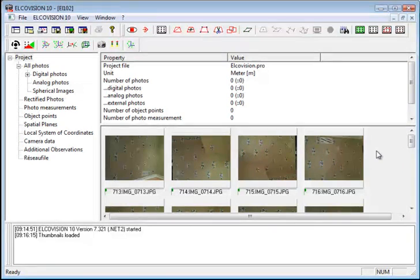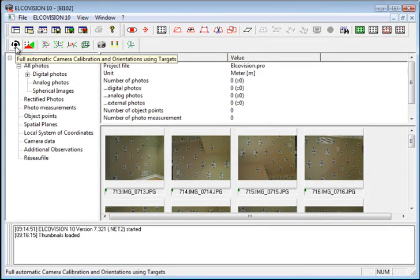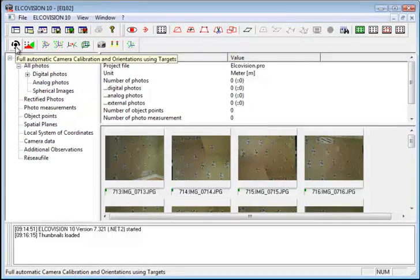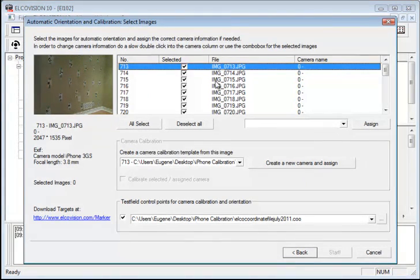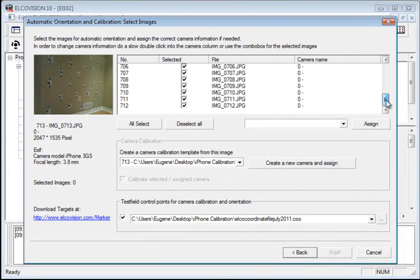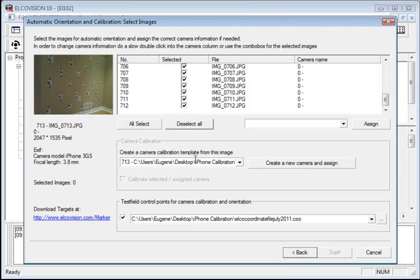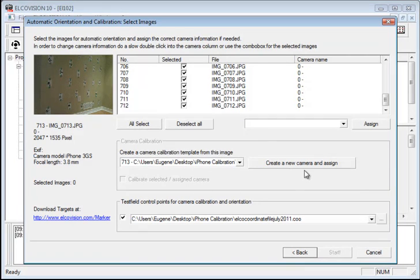So you'll see that it's loading up all the images here. So what I'm going to want to do at this point is simply start the calibration, which is this icon right here, full automatic camera calibration. So I click that, and another window comes up. And what this does is it's showing me all the images that it's going to use for the calibration. I want them all selected. And also it says that it's going to create a camera calibration template from these images. So I'm going to hit create a new camera and assign.